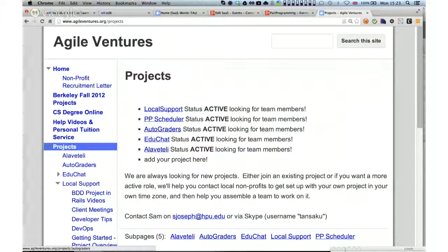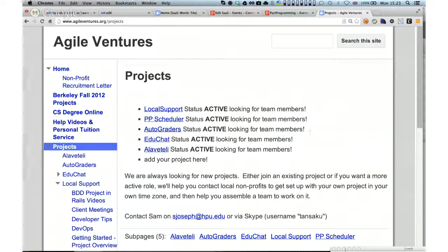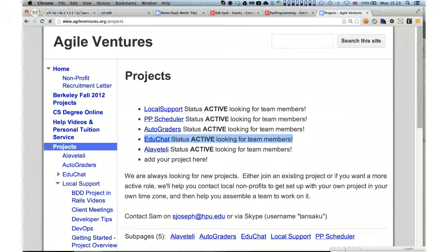On autograders: we've got a number of world TAs taking a strong interest. The autograder chat is now active, and one Berkeley teaching assistant has been tasked specifically with assisting me deploying the autograders. We're trying to get set up with a production environment and a test environment. On EduChat: the IRC chat embed has now gone live in the 169.1 course, although only to one-third of students — there's a controlled blind experiment on its relative effectiveness.